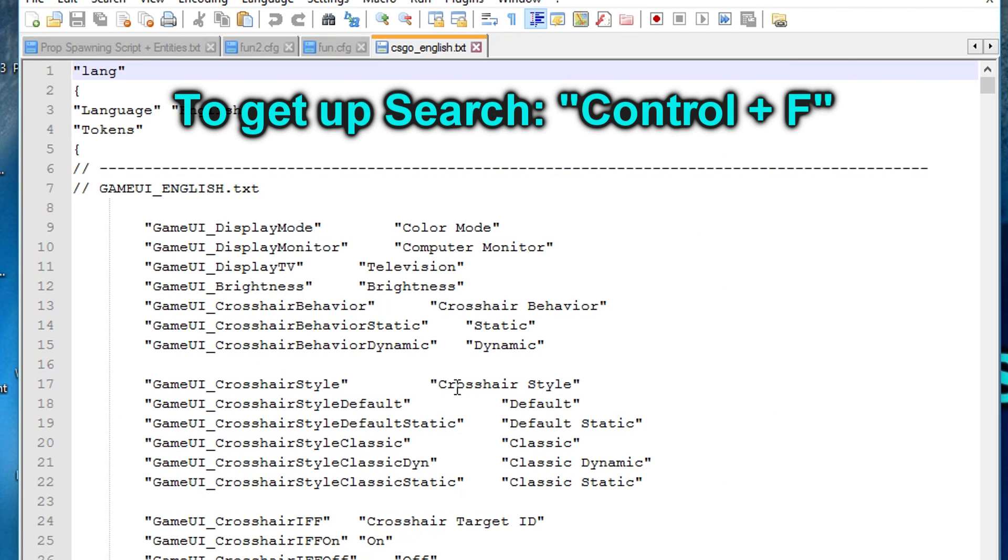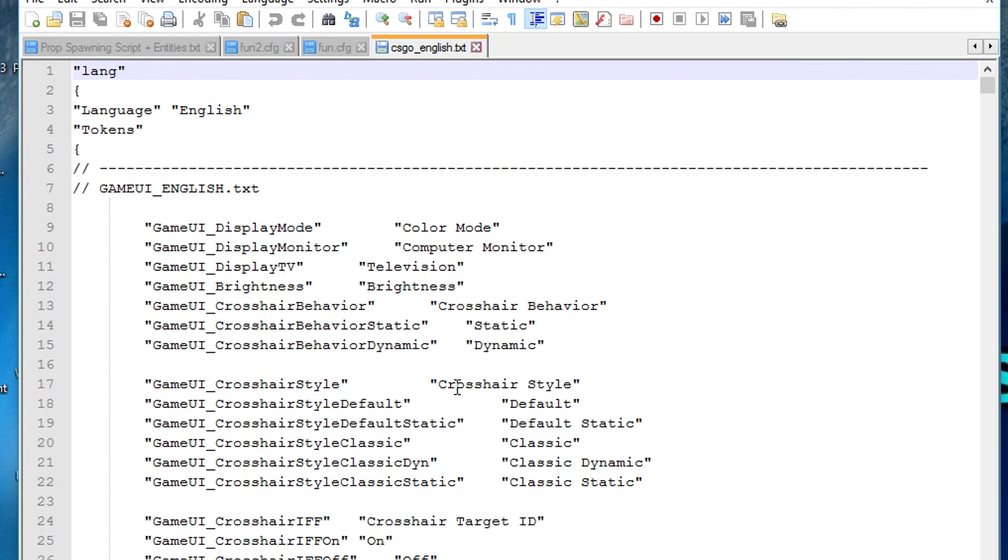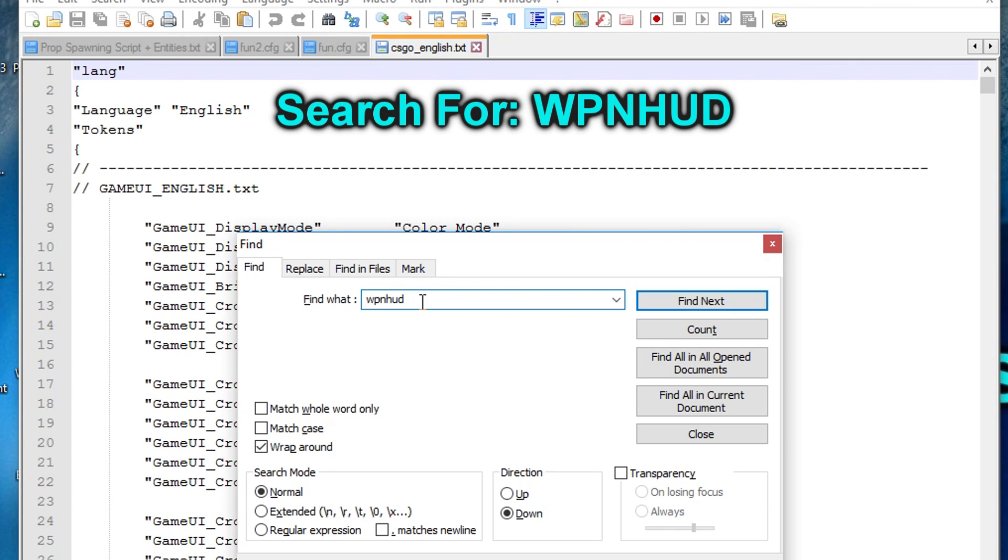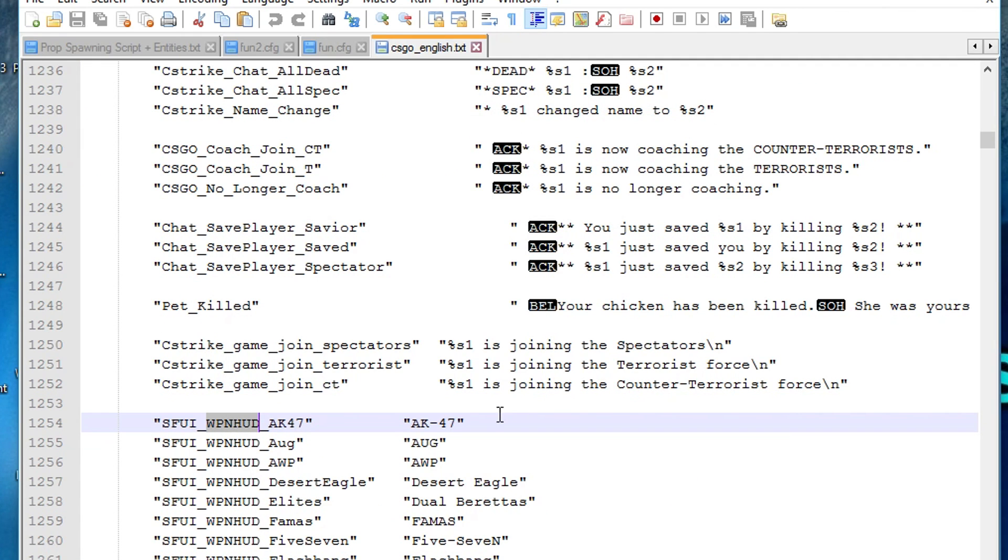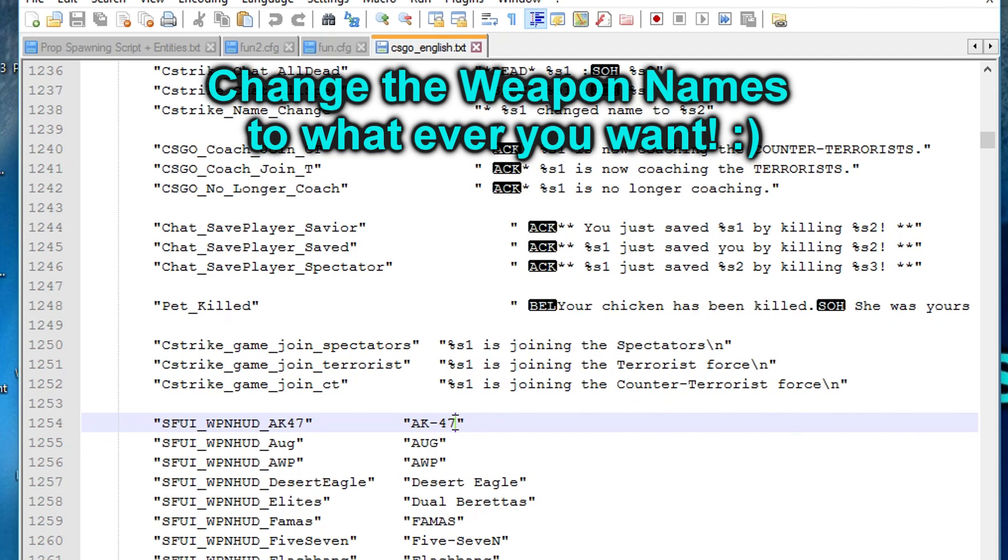And now you want to start the search with the following letters: WPNHUD. Once you have found this line of text, you can now rename all the weapons by editing the right column to whatever you want.